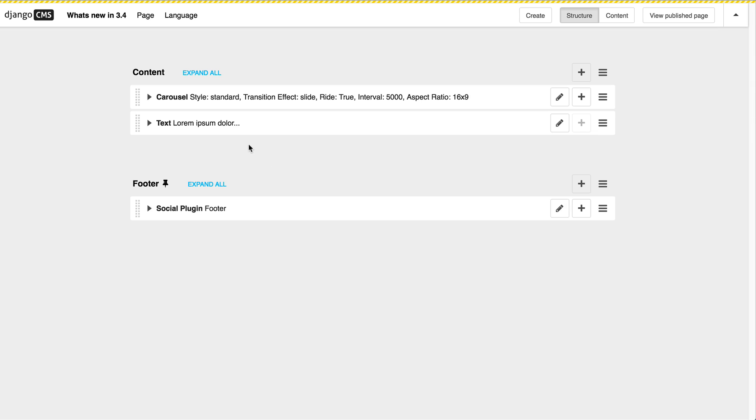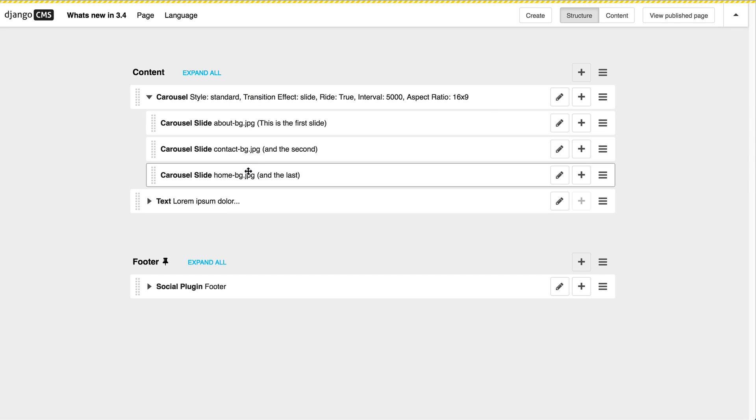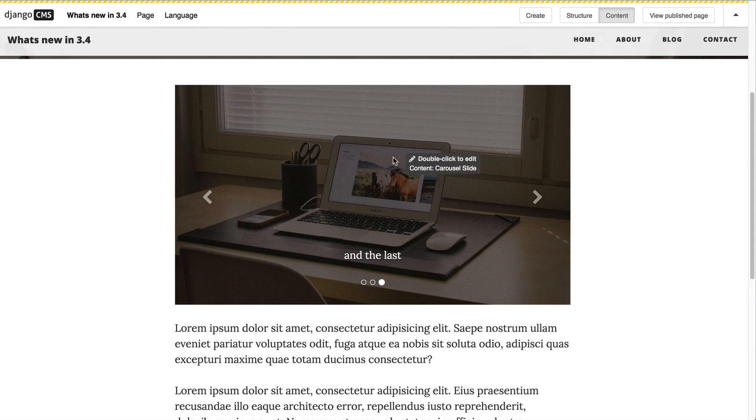And for this you can now hover over a plugin. Let's choose the last slide here. And then press Shift and hit Space. This will then show you which content you are actually editing or trying to edit.